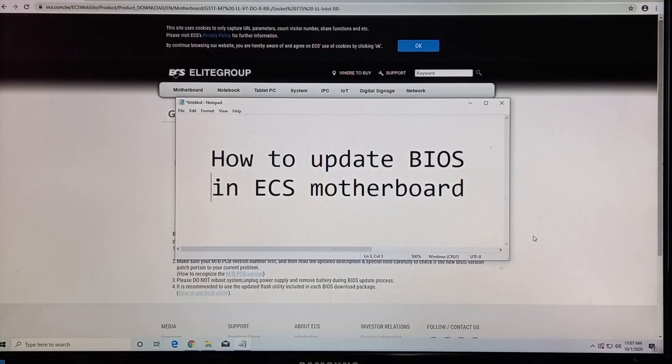Hello, I'm Jardo. This time, let me show you how to update the BIOS in an ECS model.